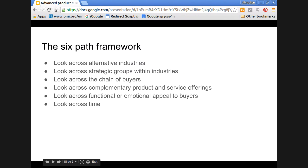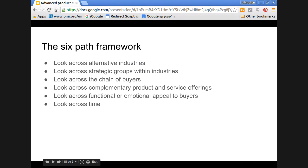Then look across complementary product and service offerings. Before going to a supermarket, my first concern is the parking space. So even if the supermarket is small, if I'm sure about getting a parking slot, then my priority will be towards that particular supermarket. It can be extended for car parking, babysitters, a beautician — all complementary. Looking at complementary product and service offerings may lead to innovation of new products.